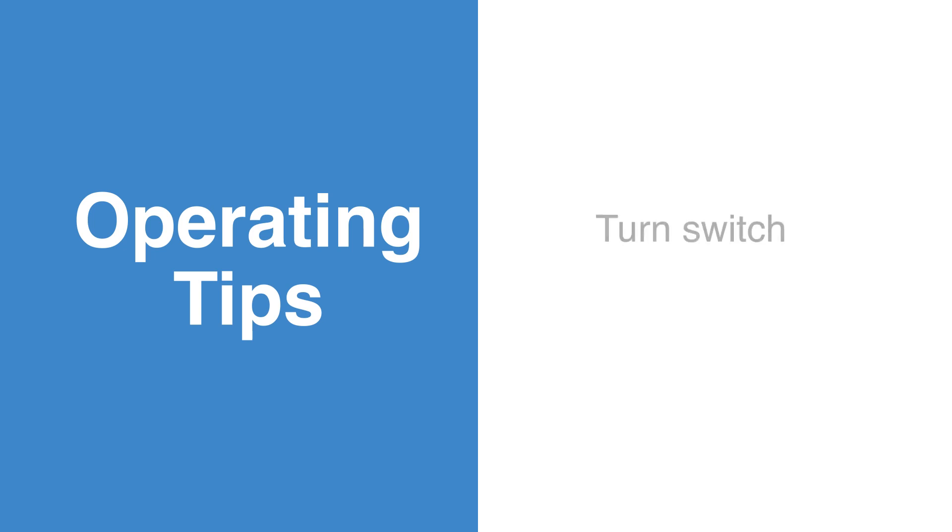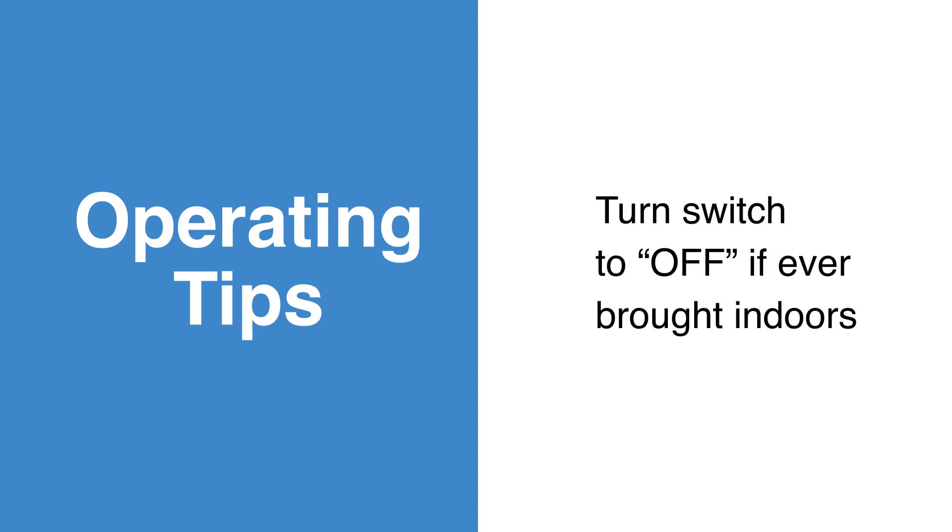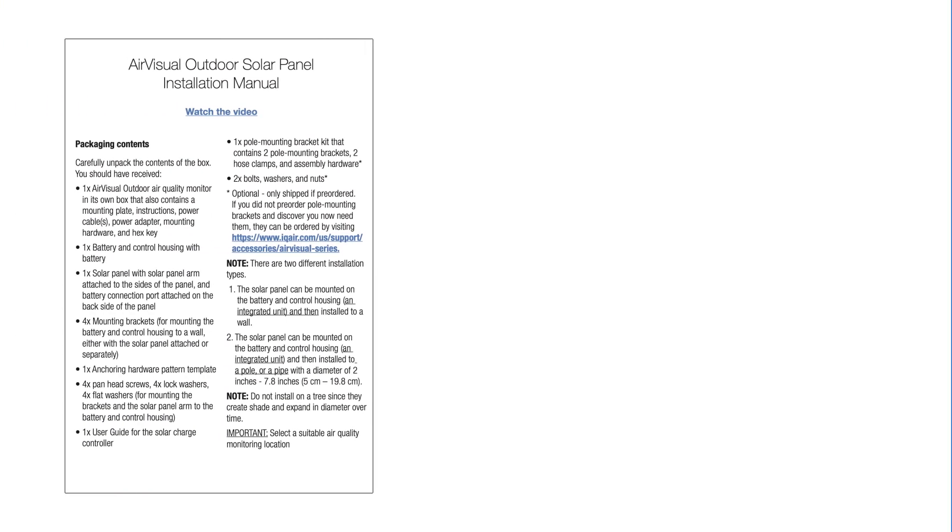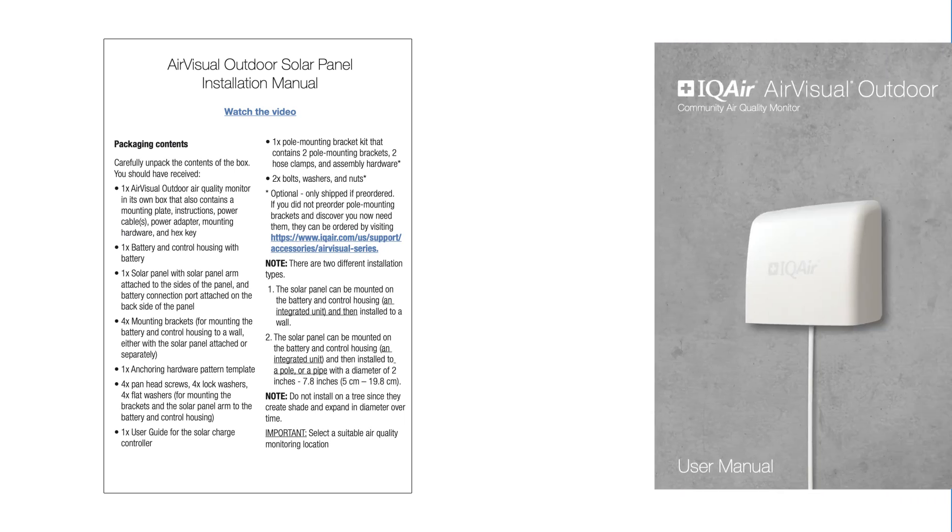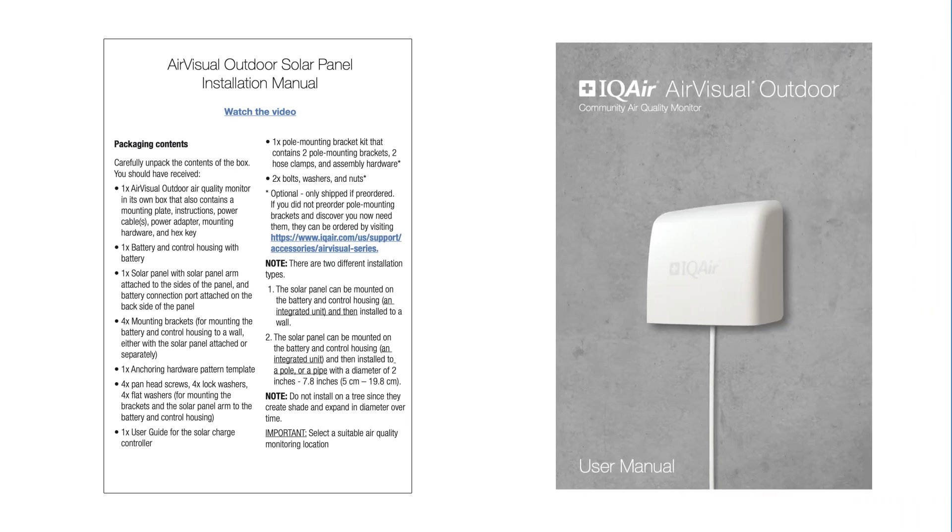If there is ever a need to bring the battery and control housing indoors, turn the switch to OFF first. Read the important safety instructions in the solar-powered AirVisual Outdoor Installation Manual and the AirVisual Outdoor Monitor User Manual.